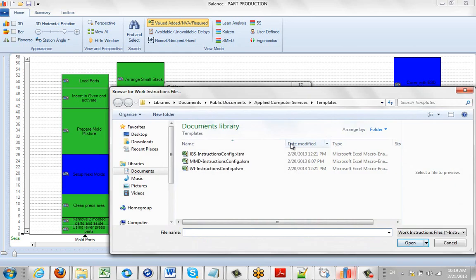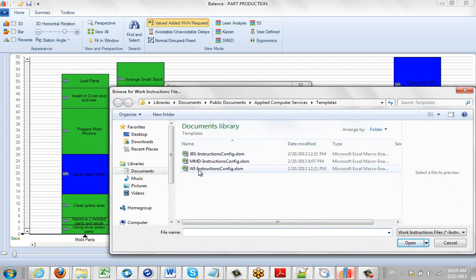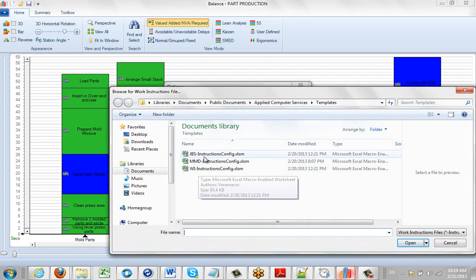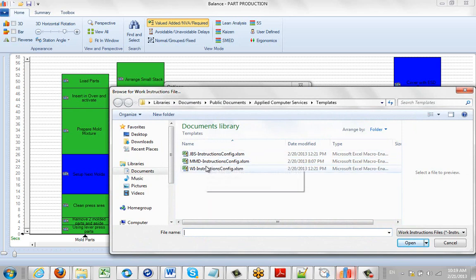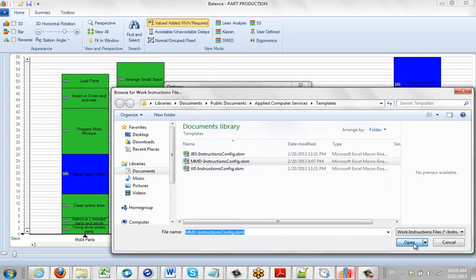And it will present the ones that you have available. So as I mentioned, here's the work instruction format we give you, here's the job breakdown format, here's my model mold development right here. So all I'm going to do is point at this and click on the open.